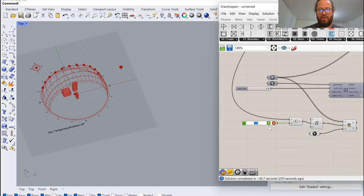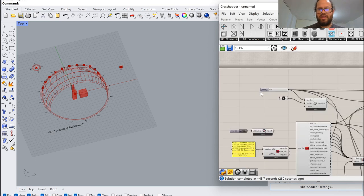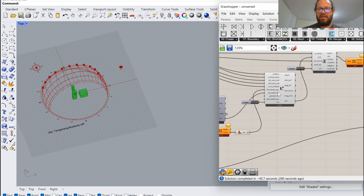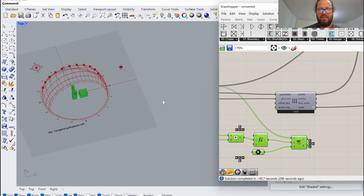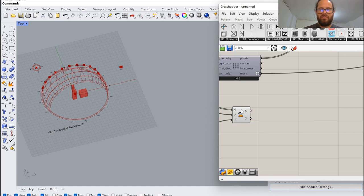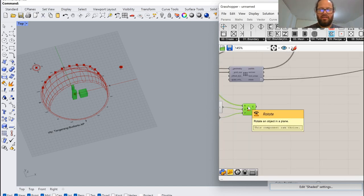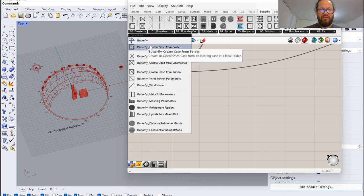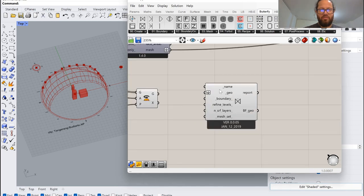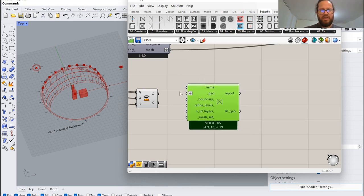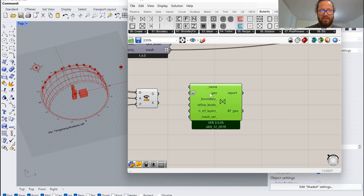Now it becomes much more interesting with the wind data. So I'll go back to place zero. Let's assume the buildings are in the correct rotation. How do we get the wind data into here? At the end, what determines the UTCI — the outdoor comfort — is wind. More wind, faster winds, of course it feels cooler. So, Butterfly — let's jump into Butterfly.